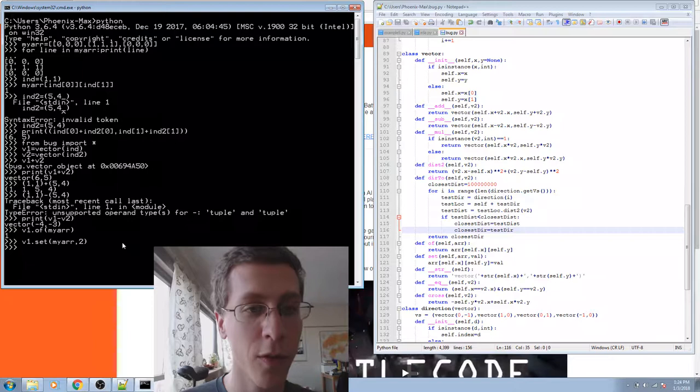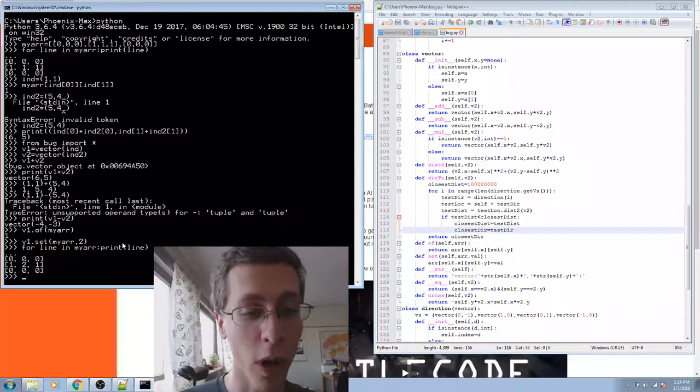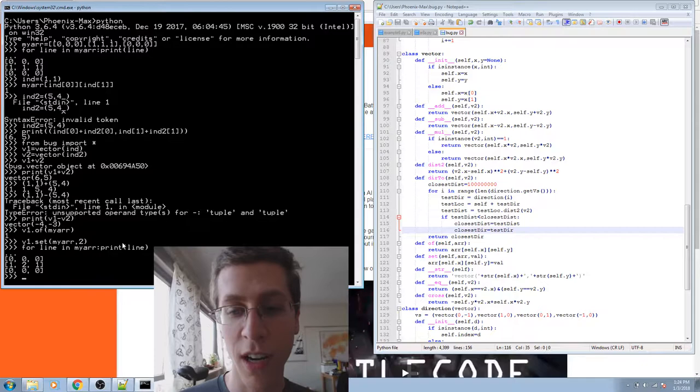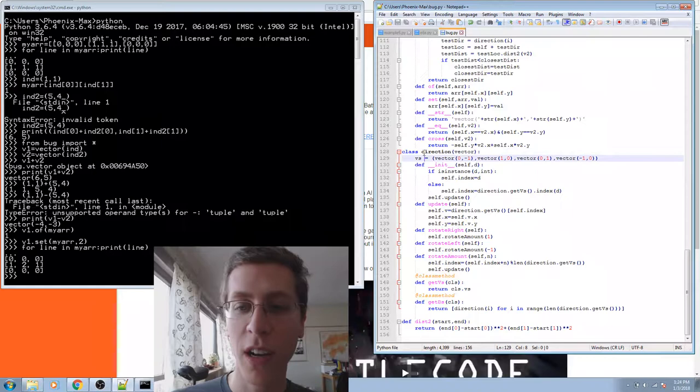I can also set it, v1.set myarray to 2. So then for line in myarray print line, we'll show that this one-one-th element has been set to 2. See it in the middle there? One, two, one. Great.